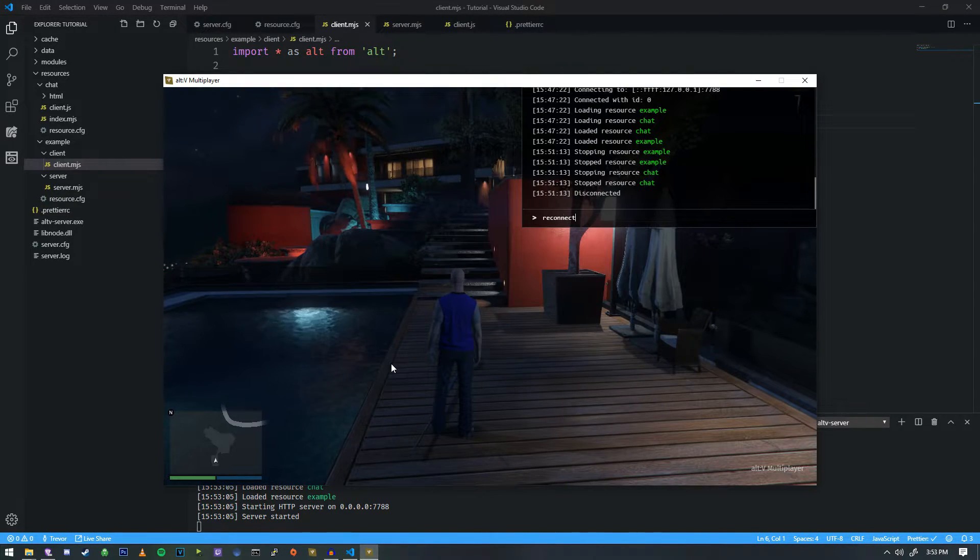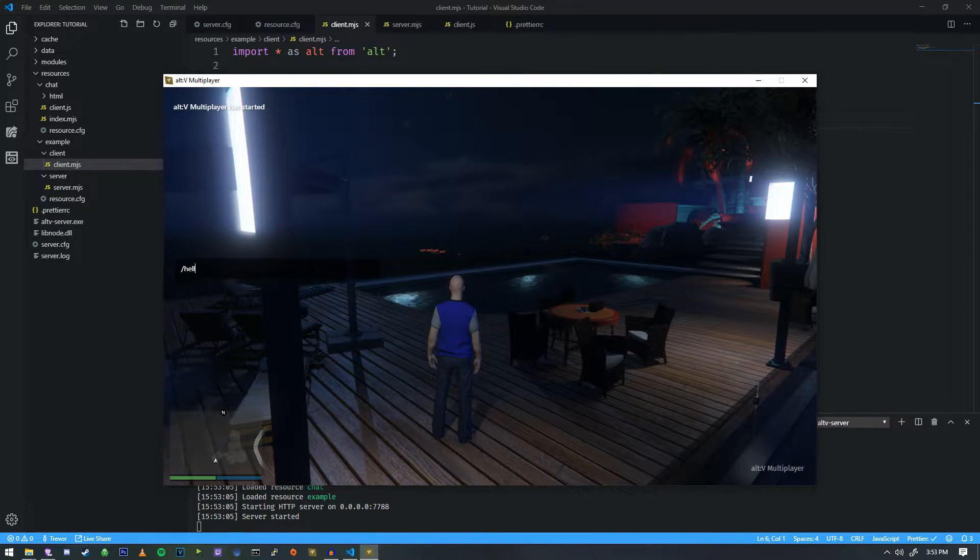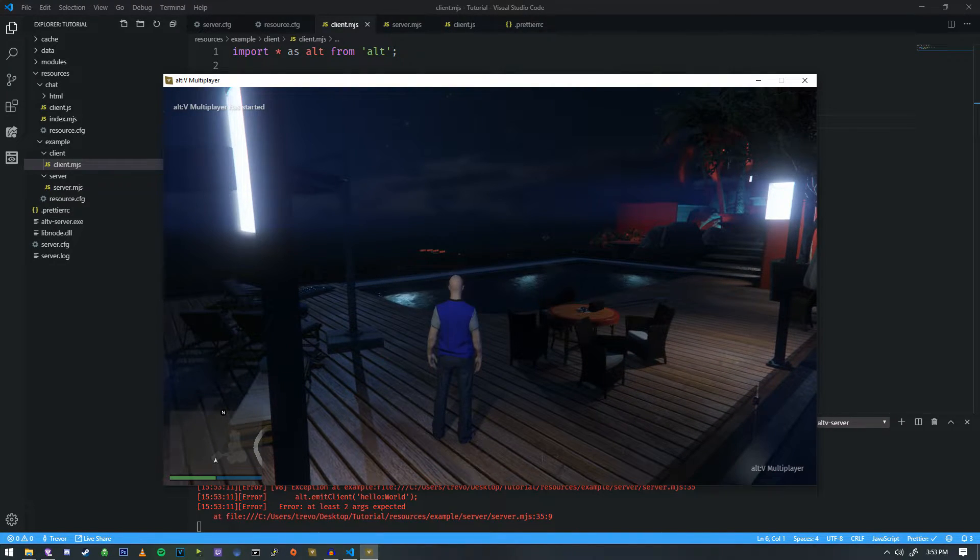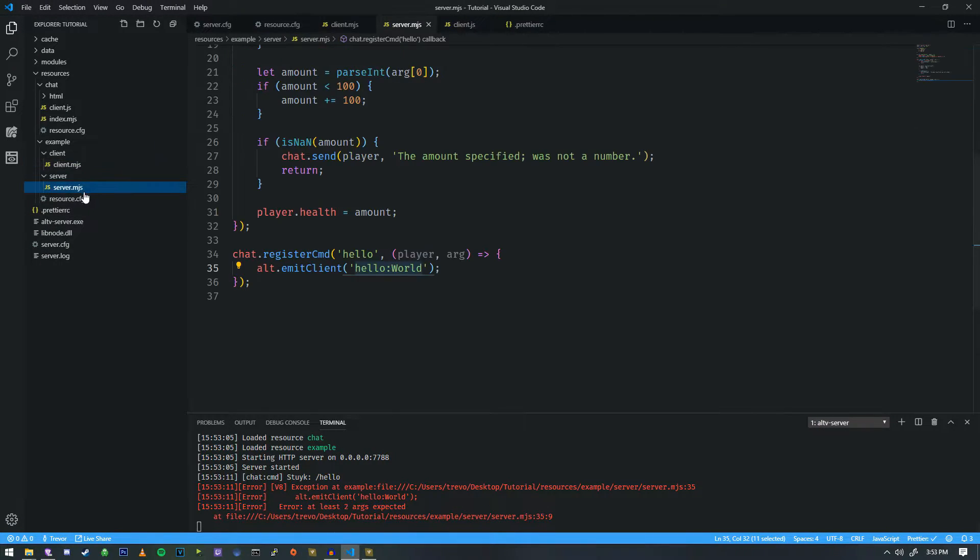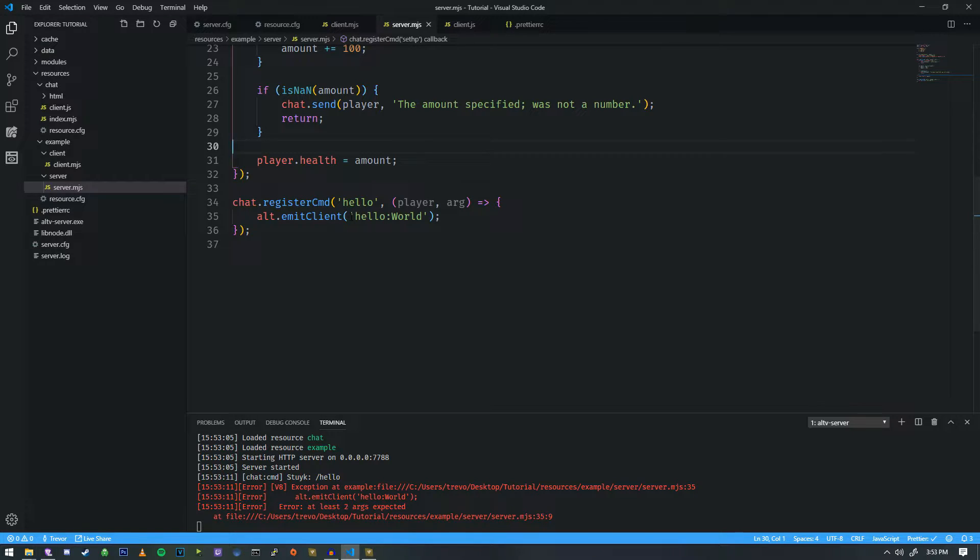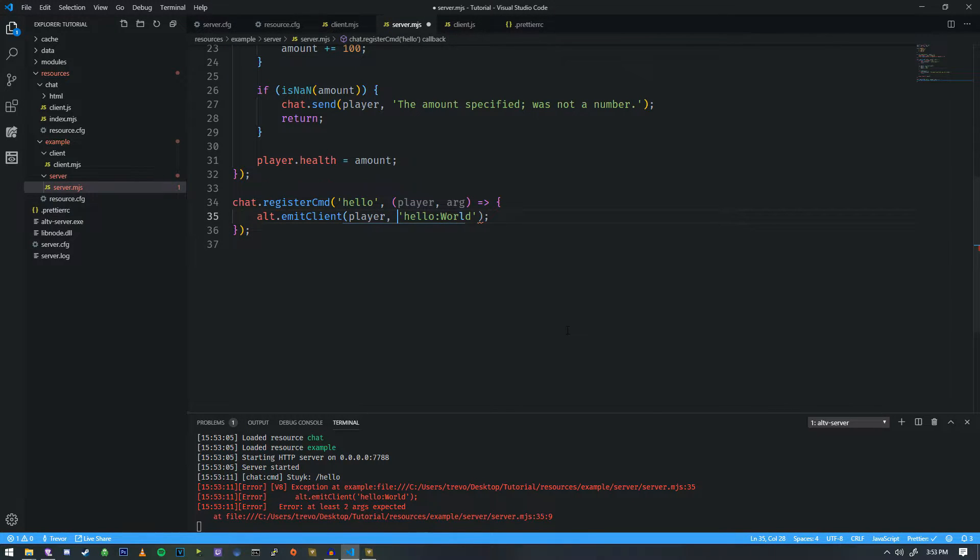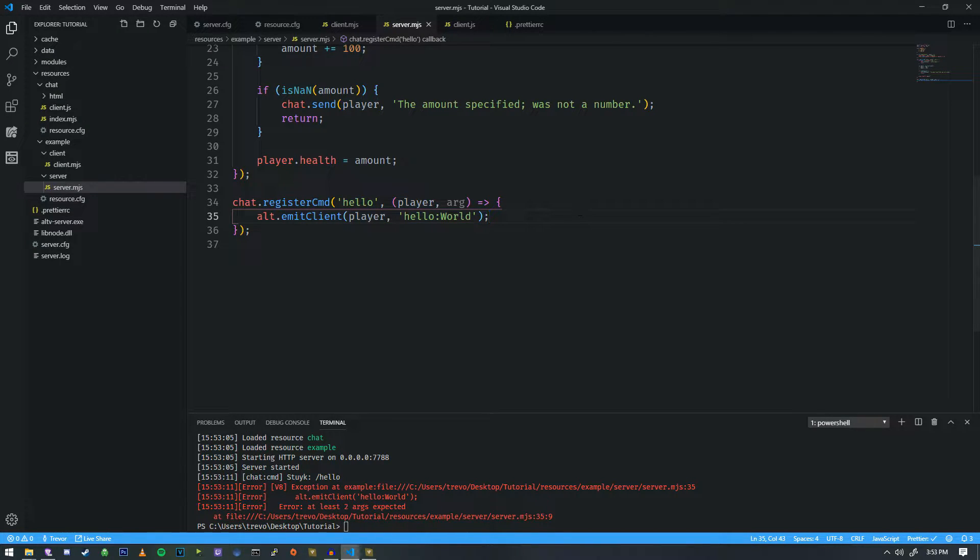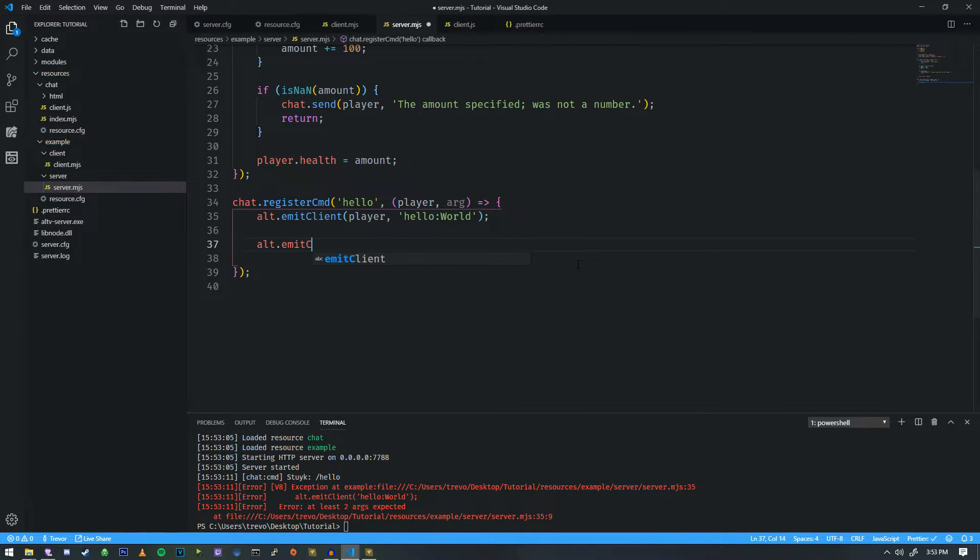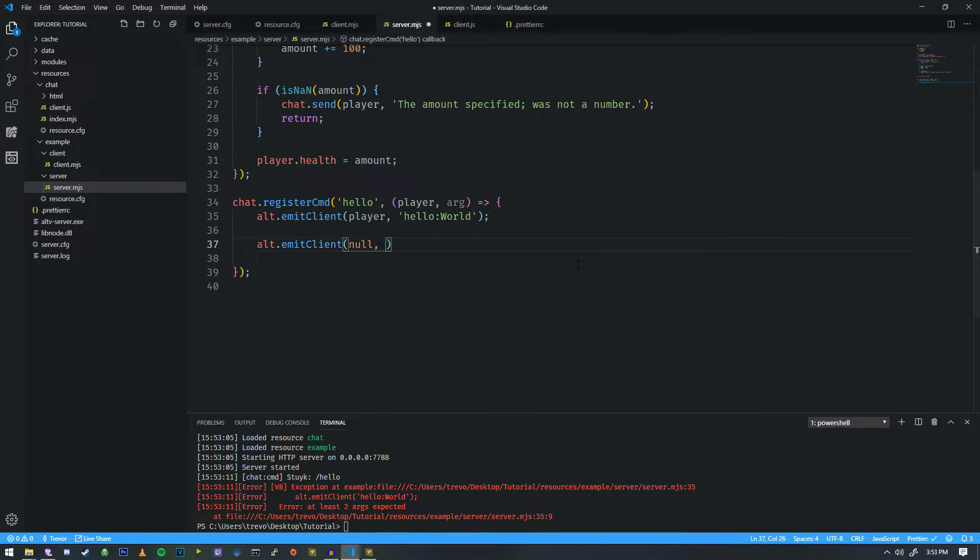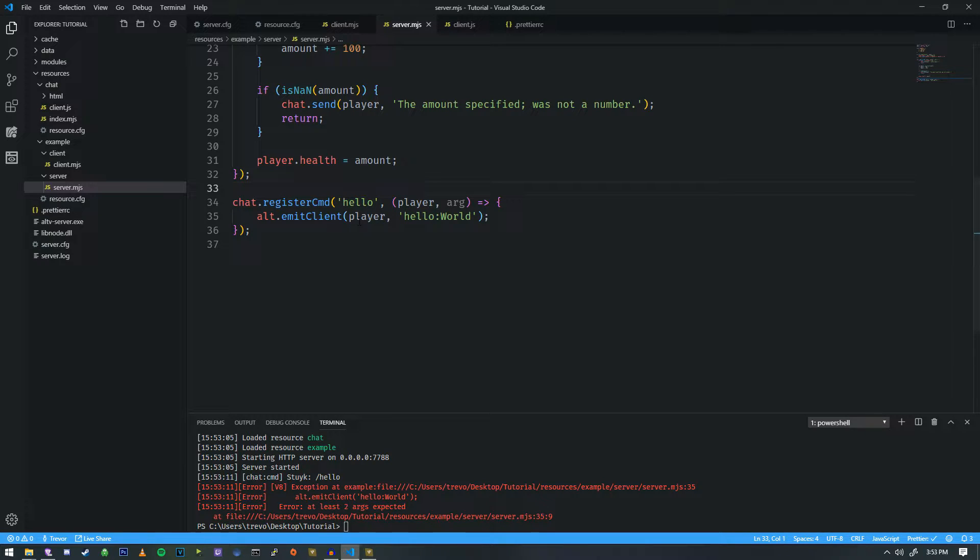We'll start our server, hit F8 and reconnect, then type slash hello. It looks like we made a mistake. So if we go and take a look at it, this actually needs to be player. I forgot that this needs to have a player first because how are we supposed to know who it's emitting to? And another interesting thing, if you do alt dot emit client and you do null here, that will actually emit it to every single player in the server.